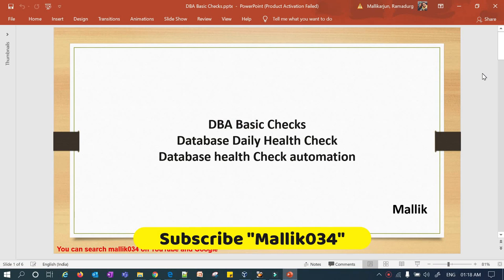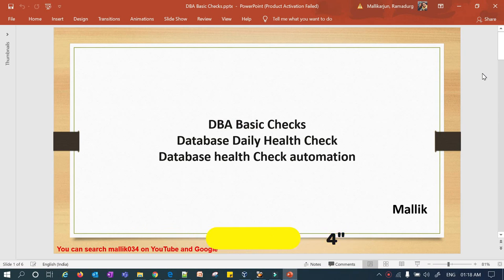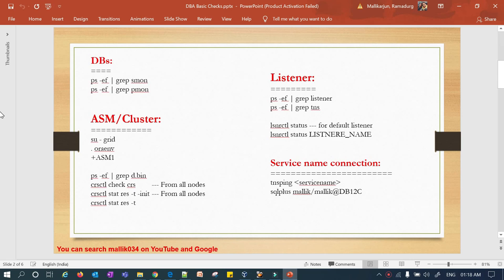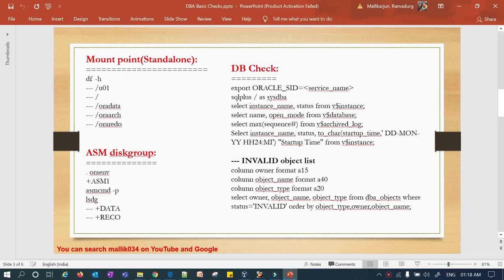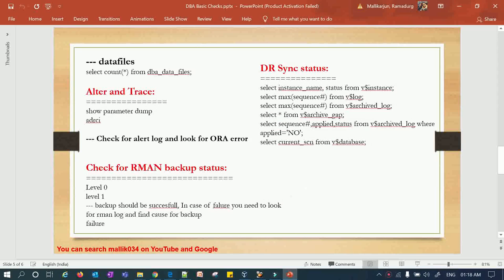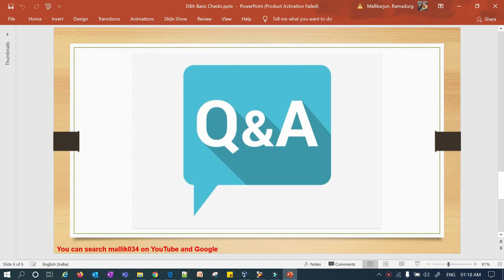Hello guys, welcome back to the Malik John 34 channel. This is Malik Ajun. We have seen DBA basic checks and DBA health checks — how each DBA has to do them the moment his shift starts, whatever shift it is. In my previous session we covered how to check DB status, ASM or cluster status, listener status, service connections, mount points, ASM disk groups, DB health checks, alert log and trace files, and RMAN backup status.